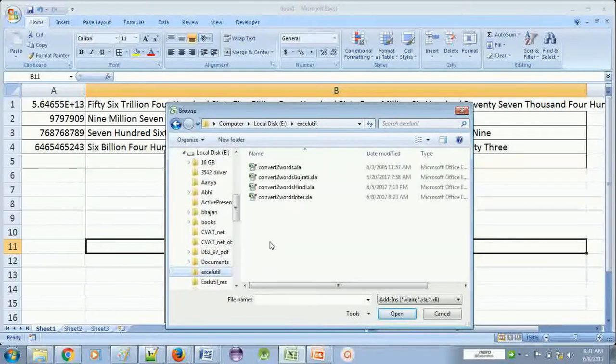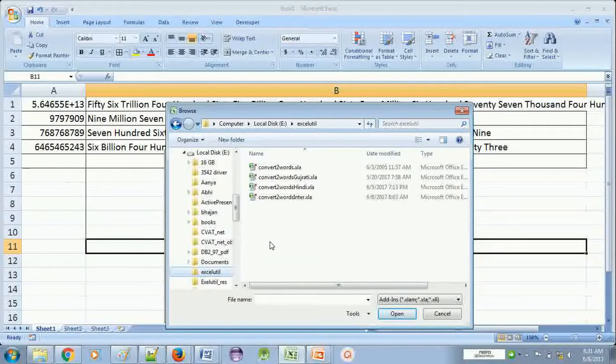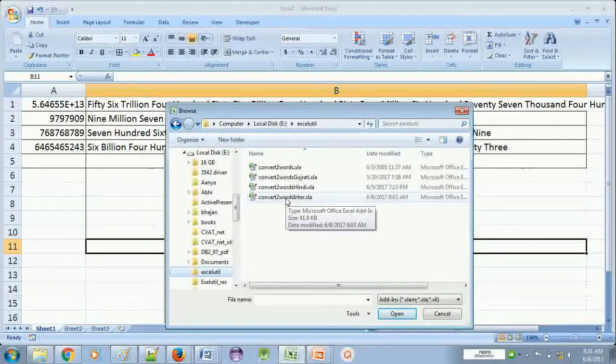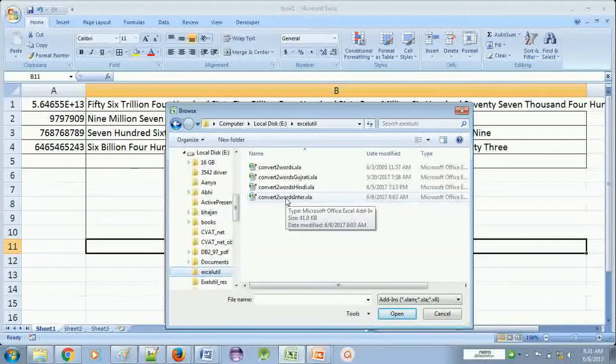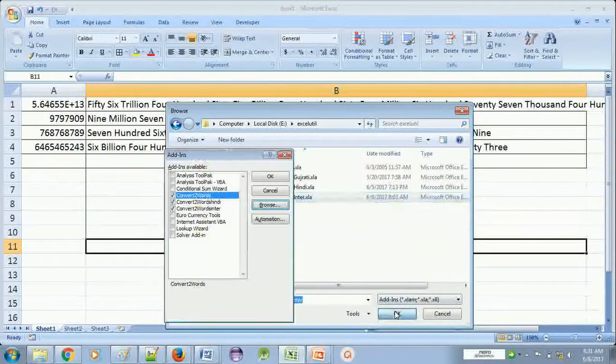I kept this file in ExcelUtil folder. So you have to come here and add this file convert to words enter.inter.xla. Click on this file and okay.